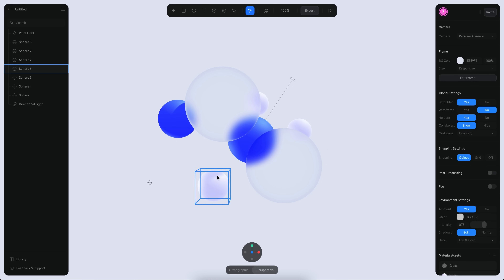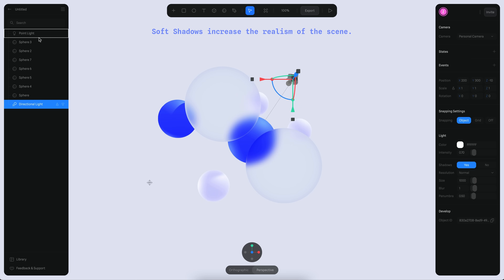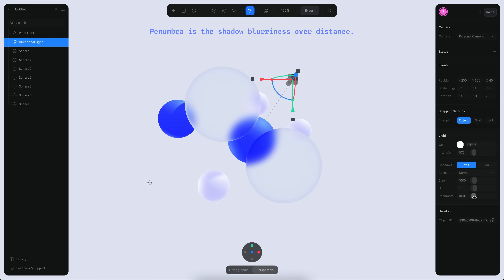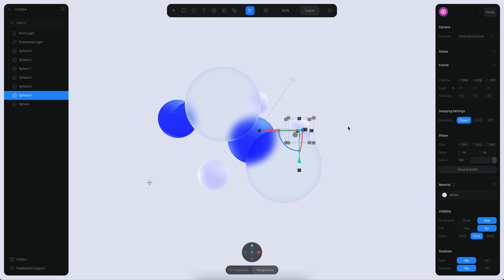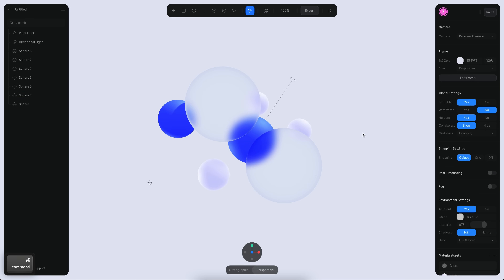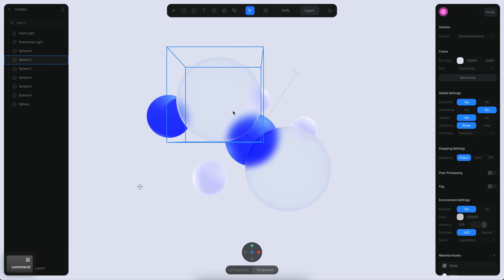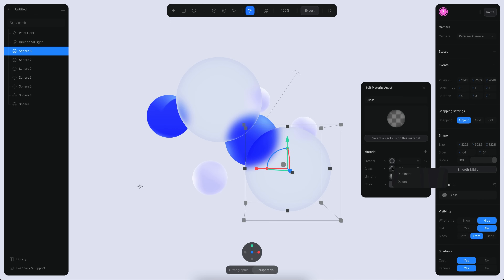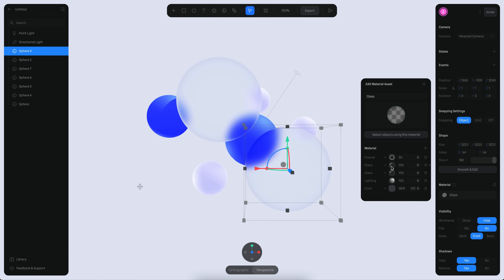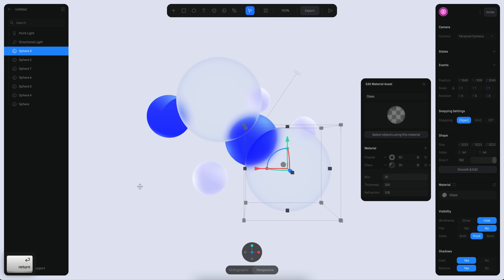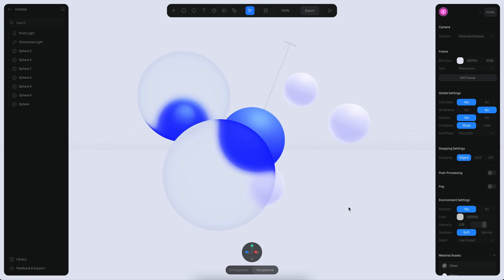I'm going to enable soft shadows so the main light has a soft shadow, and I'll increase the penumbra here to be higher. I think this is already looking pretty cool. I want the glass to feel a little more complete, so I'm going to duplicate the glass layer by right-clicking and selecting duplicate. This layer is going to have an opacity of 20, and the only difference is that instead of 100 for the blurriness, it's going to be 25.